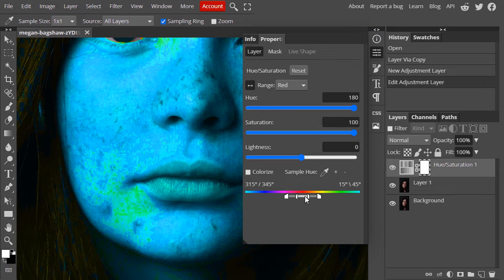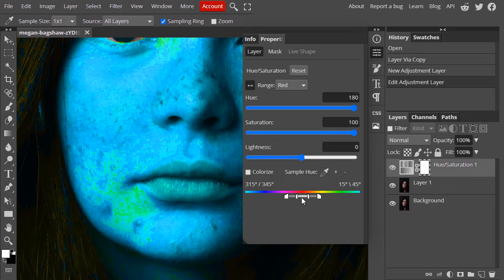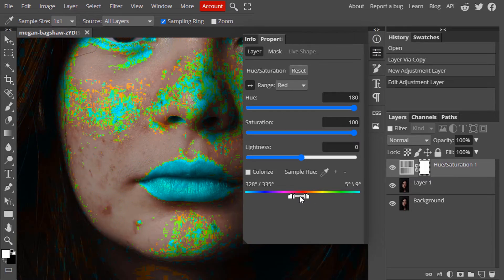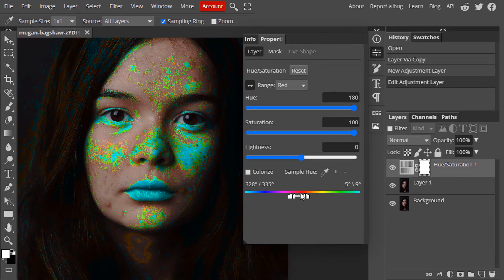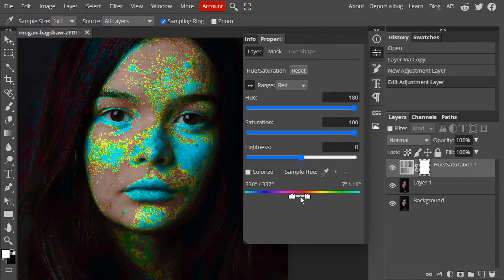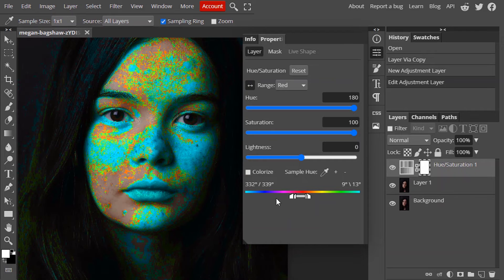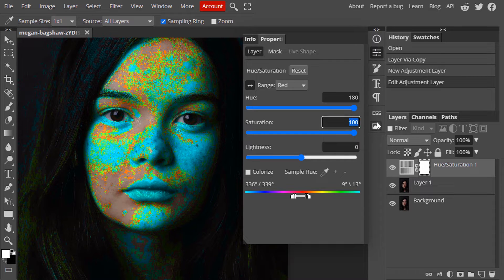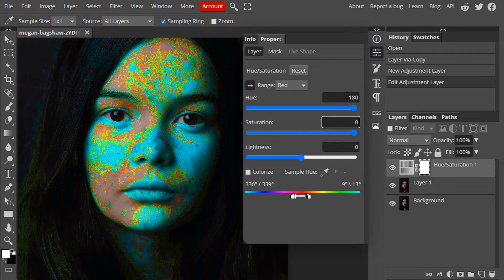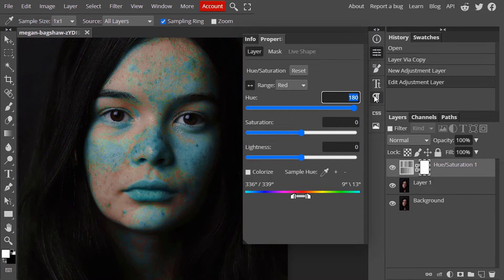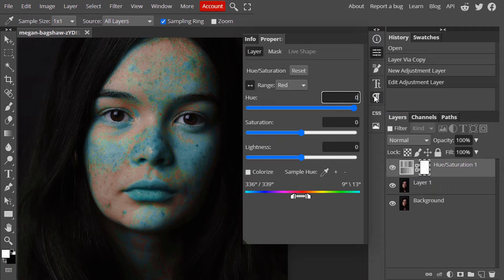Now adjust this slider to affect only the pimples and acne area. Now make the saturation to zero and also the hue value to zero.